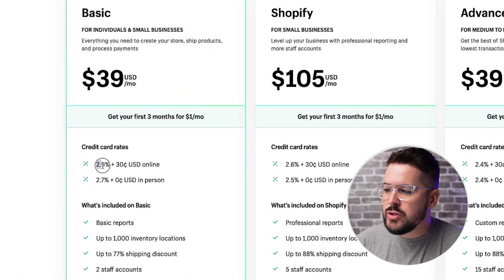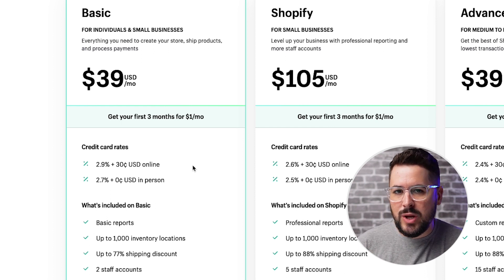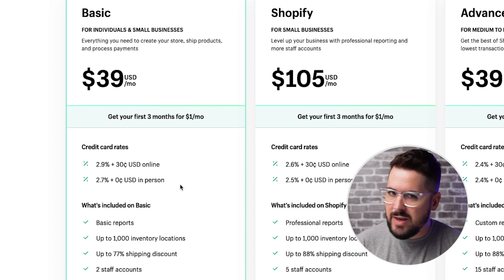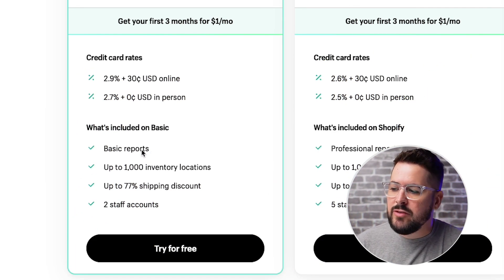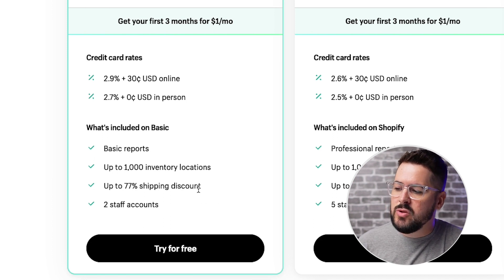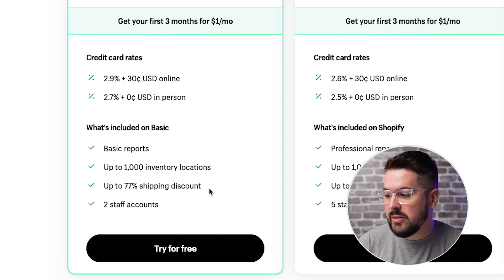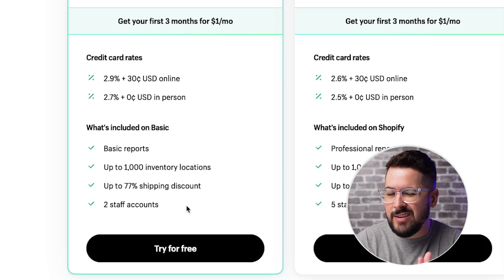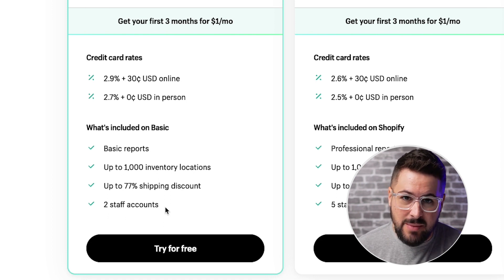On the basic plan, you're going to see credit card rates of 2.9% plus $0.30 per transaction. So anytime you make a sale, you'll pay a credit card fee of 2.9% plus an additional $0.30. If you are a business that's selling in person, that's going to drop to 2.7% with a $0.00 transaction fee. You're also going to get access to basic reports, up to 1,000 inventory locations, and up to a 77% shipping discount — helpful if you're actually making or shipping your own items and generating labels through Shopify. You also get two staff accounts, so the owner plus one additional person can access Shopify.